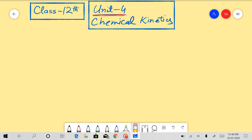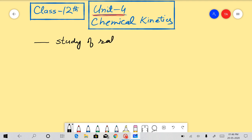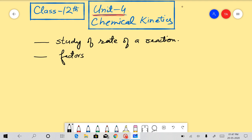Hello and welcome students. Today we are going to start unit 4 of class 12th chemistry, and that is chemical kinetics. So first of all we will start with the definition of chemical kinetics. It is a branch of chemistry that deals with the study of rate of a chemical reaction and the various factors affecting the rate.